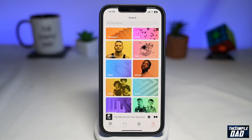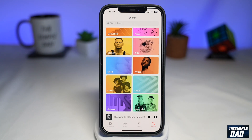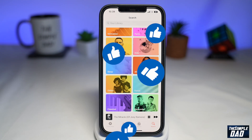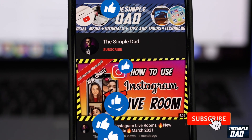And that is how to control your Apple Music on your lock screen on iOS 16. If this video is helpful, then please subscribe to see more videos like this. If you have any other questions, please do let me know in the comment section down below. See you in the next one.